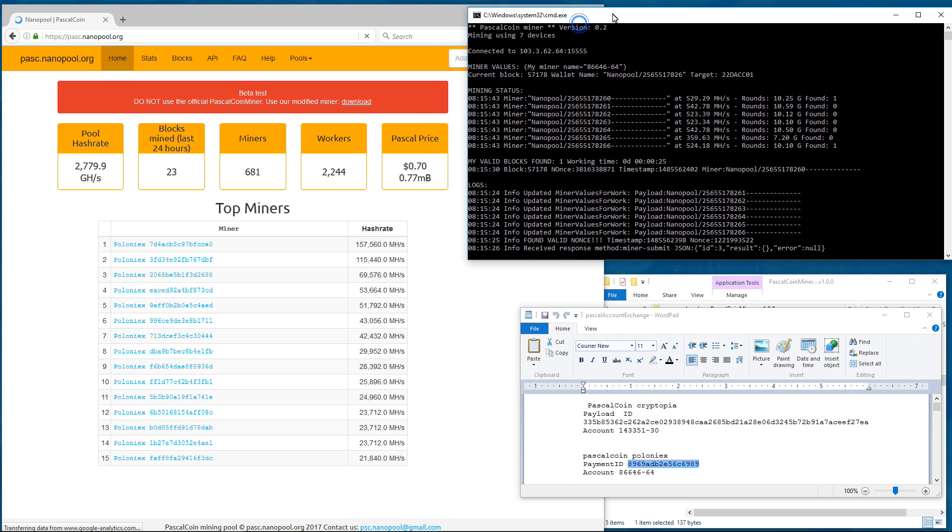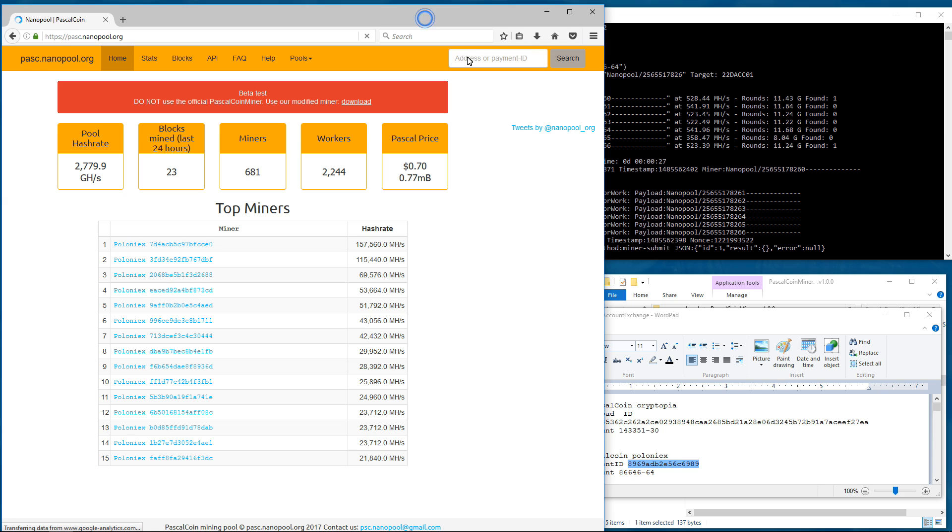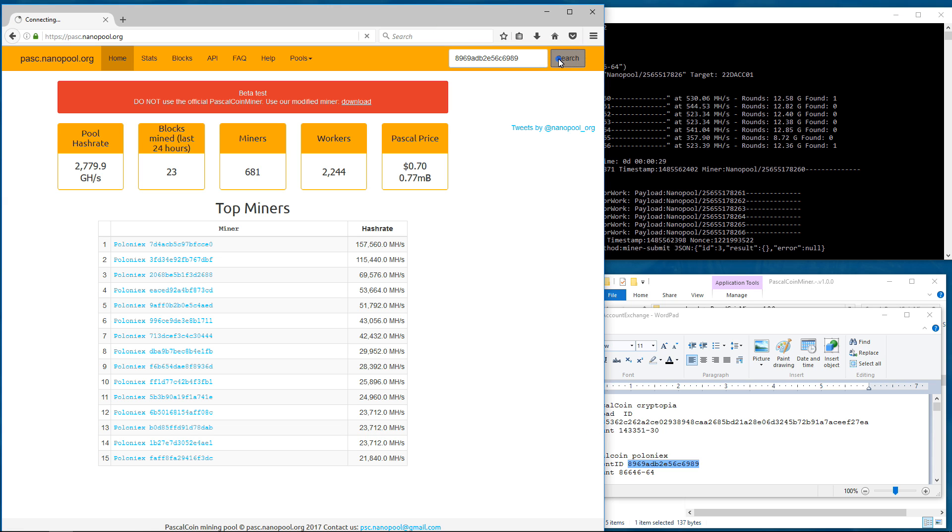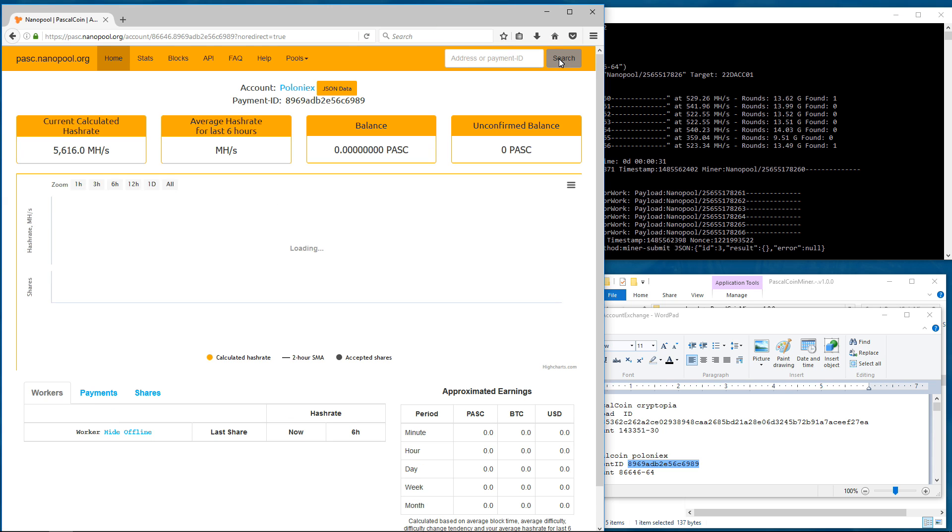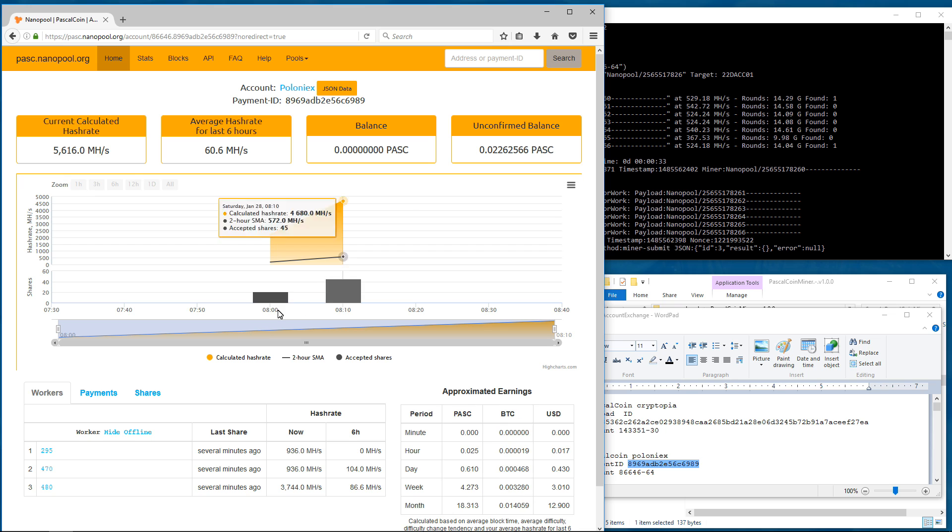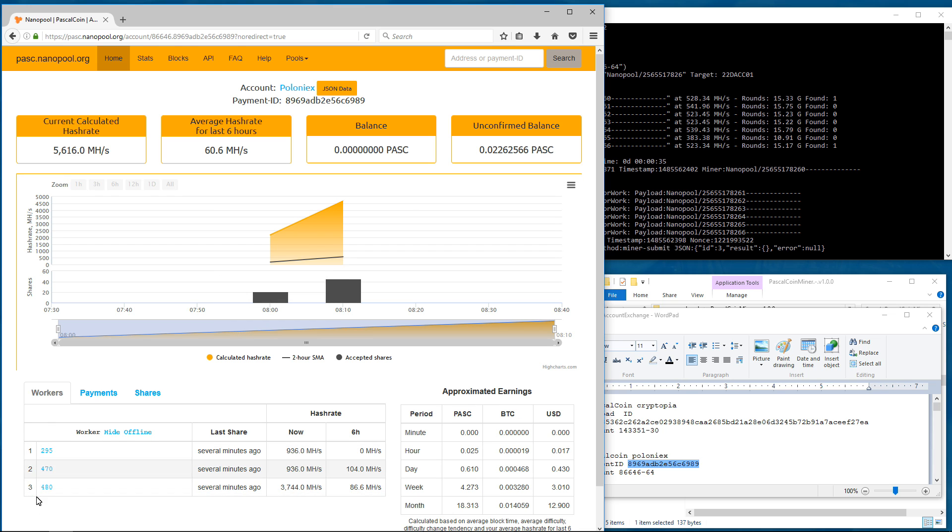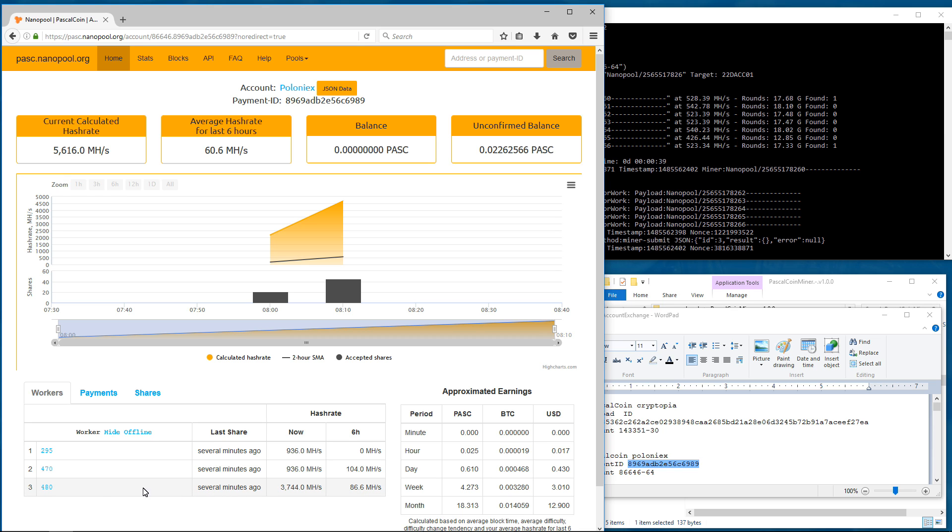If I copy my payment ID and then paste that into the address or payment ID box and click search, it'll take me to my personal stats page where I can see my workers, my balances, my hash rates. I can also check my payments and shares.